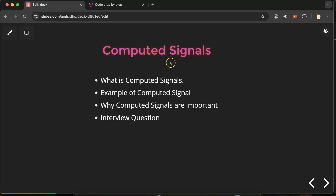Hi everyone. Today we'll talk about computed signals in Angular. First, I'll explain what computed signals are, then we'll see two examples, and after that we'll discuss why computed signals are important — there are things which cannot be done with regular variables but can only be done with computed signals. Finally, we'll discuss some important interview questions regarding computed signals in Angular.